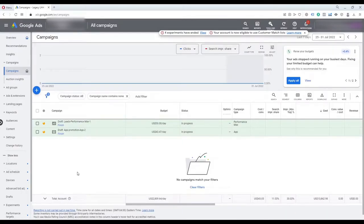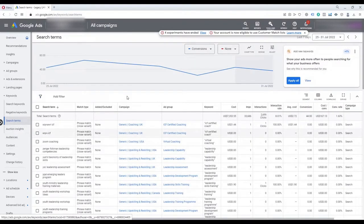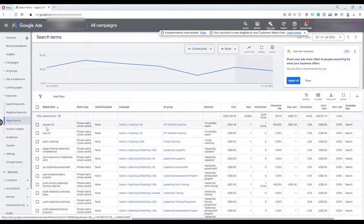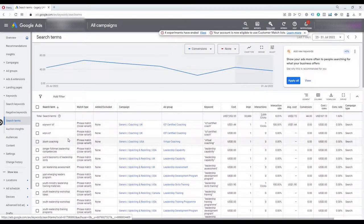To view the search term data, on the homepage of your Google Ads account, on the left side menu under keywords, select search terms. Now we are looking at all the data for the search terms for our account — these are the words or phrases that people have searched on Google that resulted in our ads showing up. We can then decide whether all of them are related, or whether some are not related to our keywords and campaigns and should be excluded.